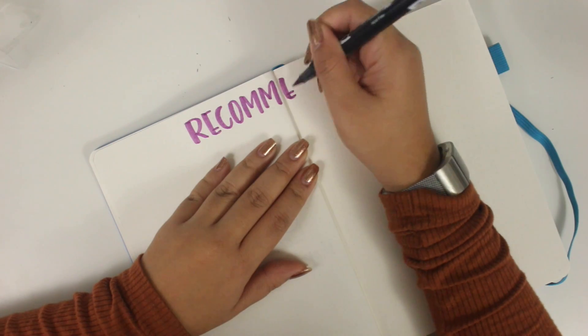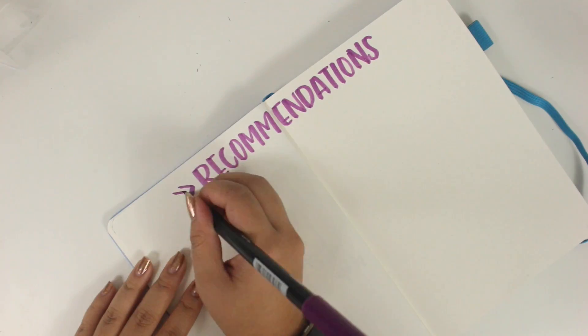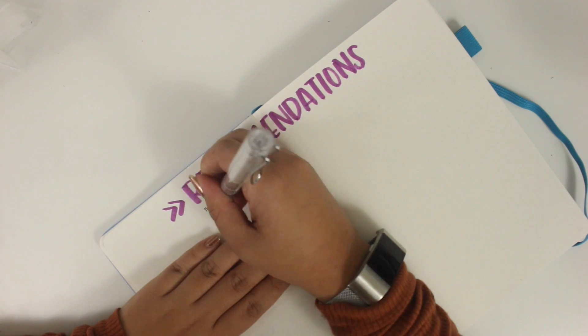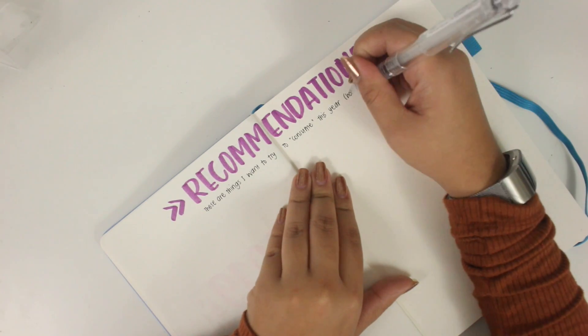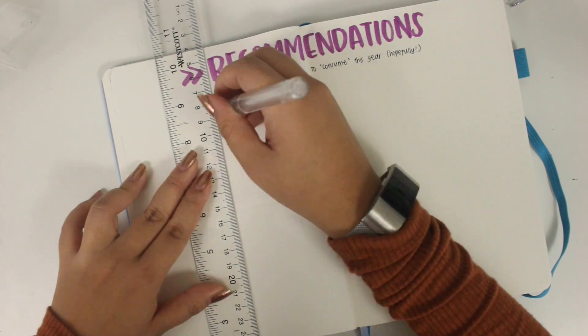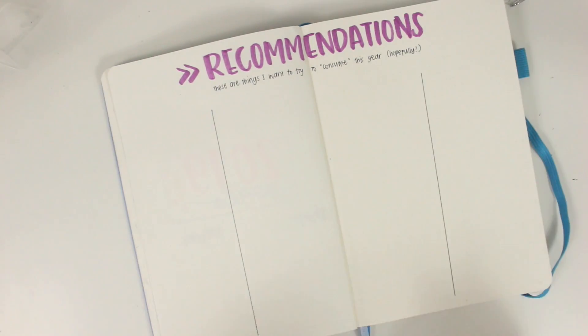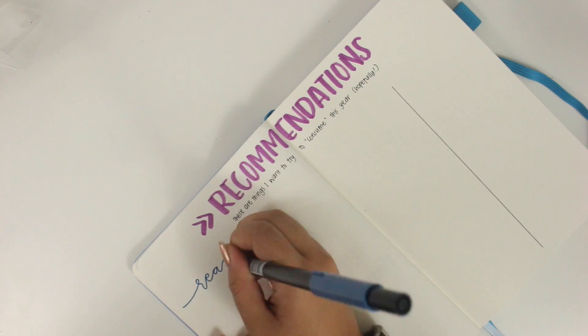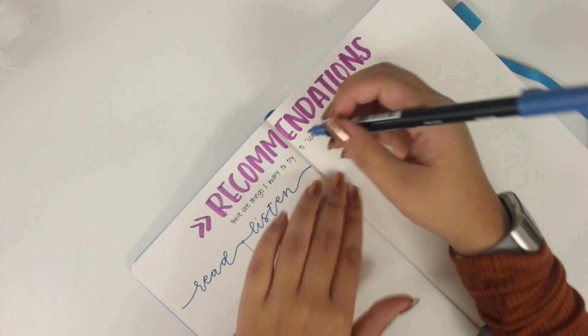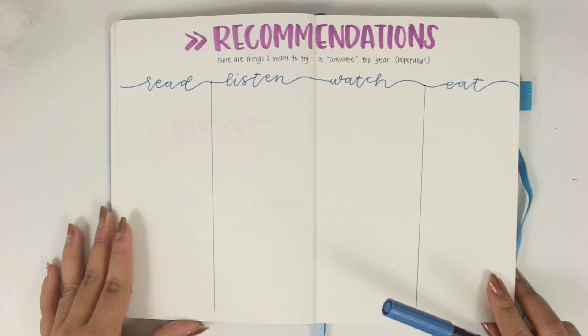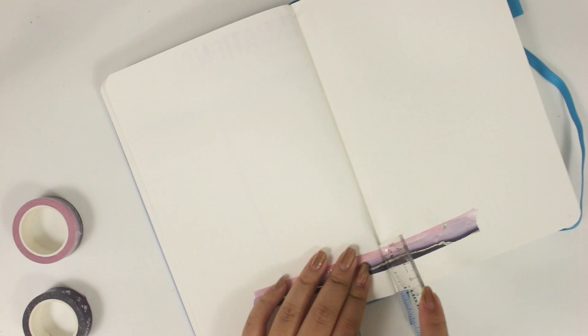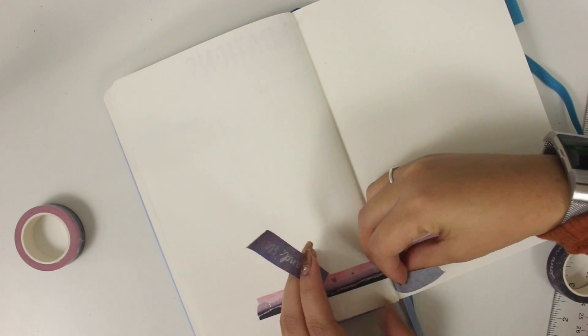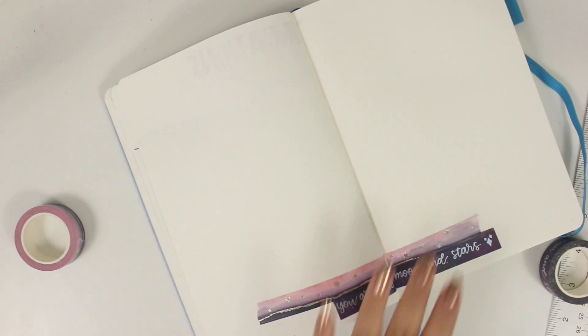This next page is a recommendations page or really just trying to figure out or mark down things I want to try to consume. So basically I'll write down recommendations that people have that I think I would want to try out this year. I'm dividing it into four columns and the first column is read. The next one is listen, watch, and then eat. So I want to write down anything that I want to do in those areas like music, books, TV shows, food places, et cetera.